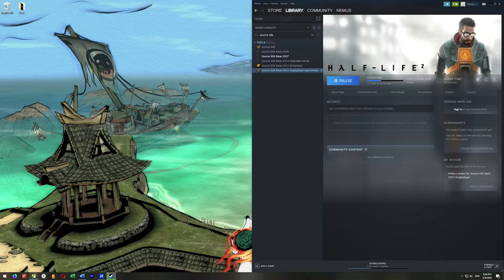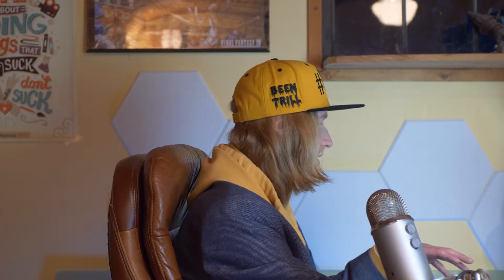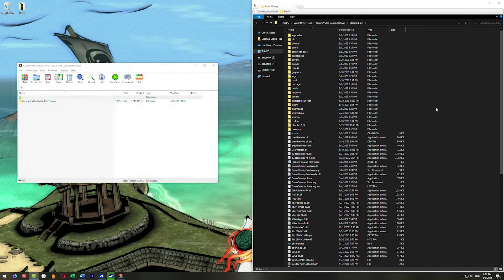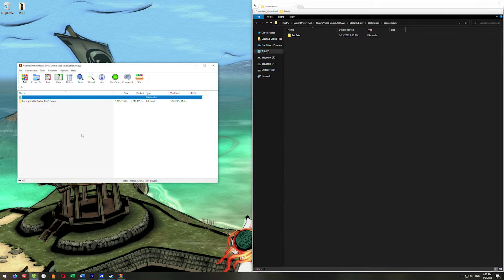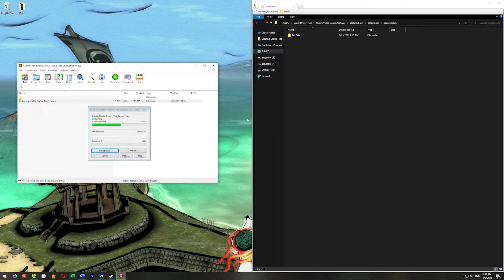While that's happening, go over to your Downloads and open up Raising the Bar Redux. What we want to do is extract this into our Source Mods folder. Go to your Steam library folder, then Steam Apps, and right where it says Source Mods, drop it in there. If you don't have a Source Mods folder, go ahead and make one. Drag the folder from the archive and put it in there.